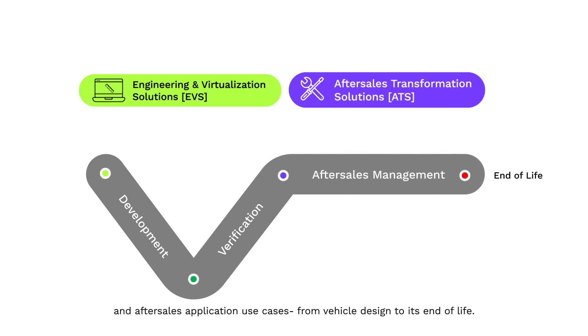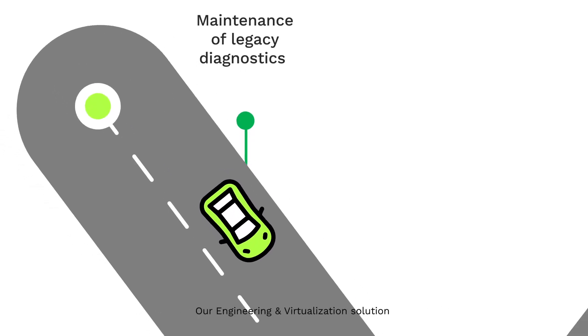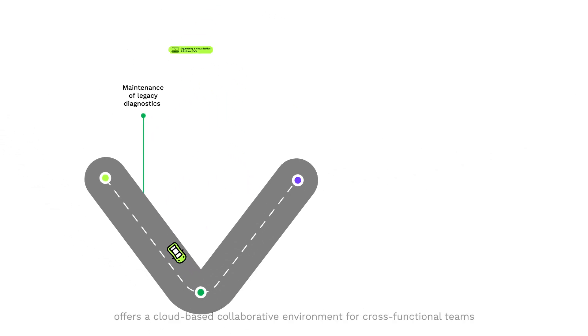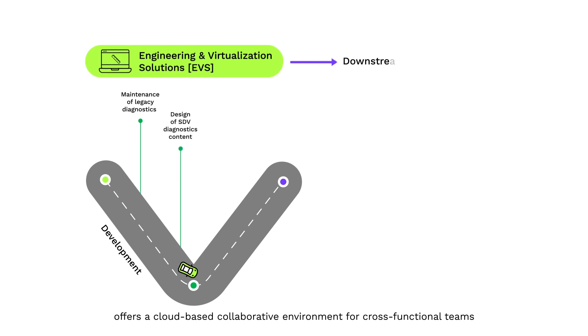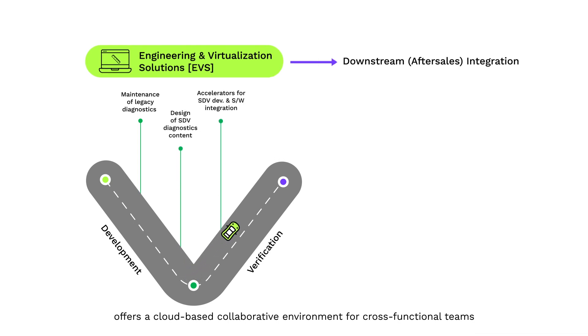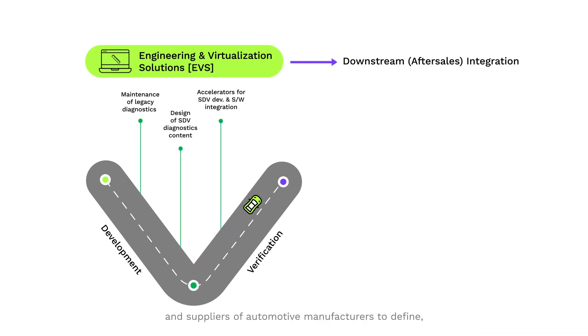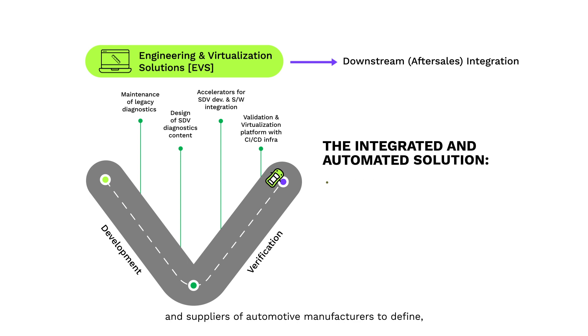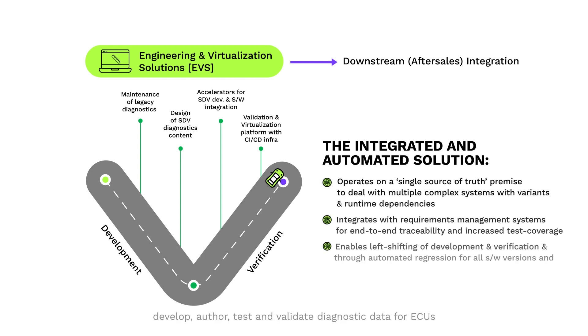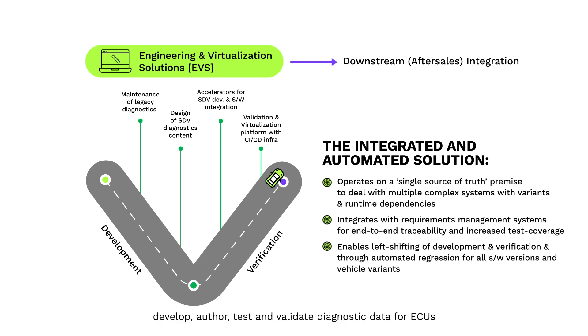Our engineering and virtualization solution offers a cloud-based collaborative environment for cross-functional teams and suppliers of automotive manufacturers to define, develop, author, test, and validate diagnostic data for ECUs and high-performance computers.